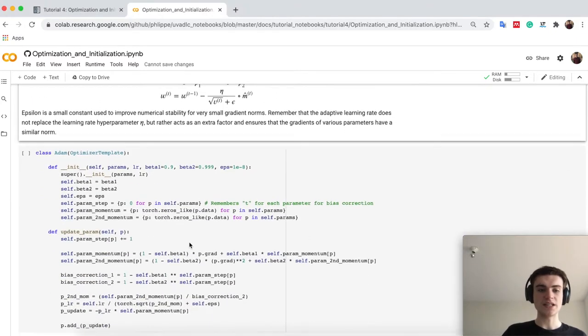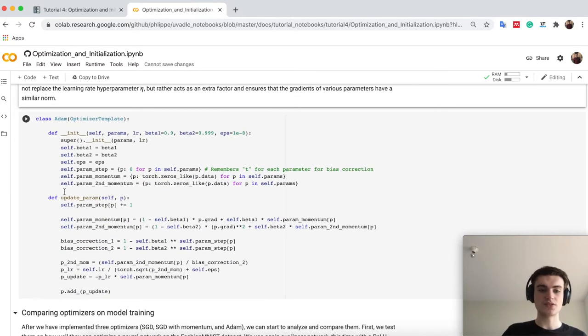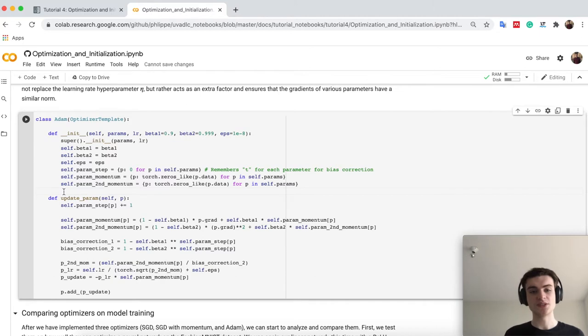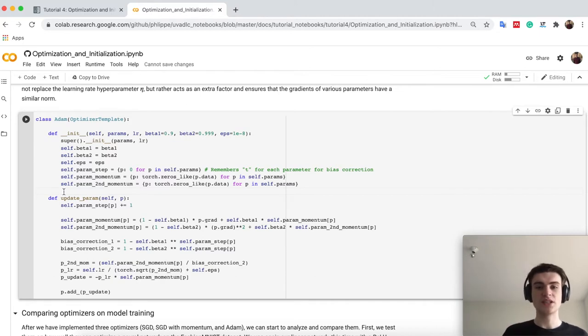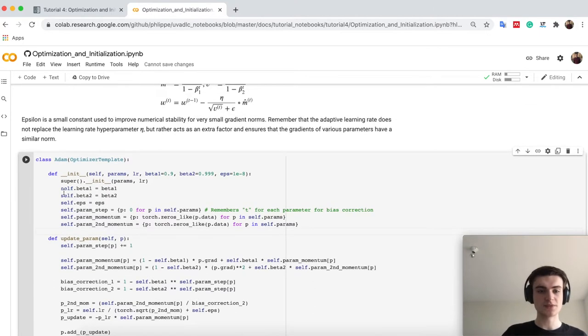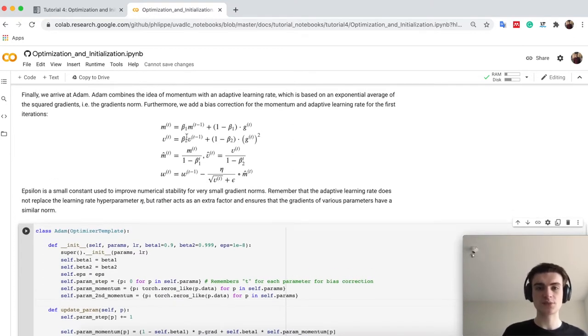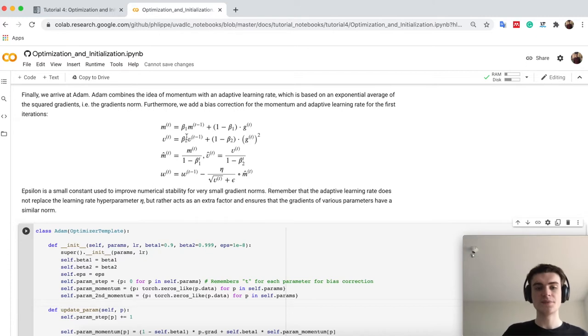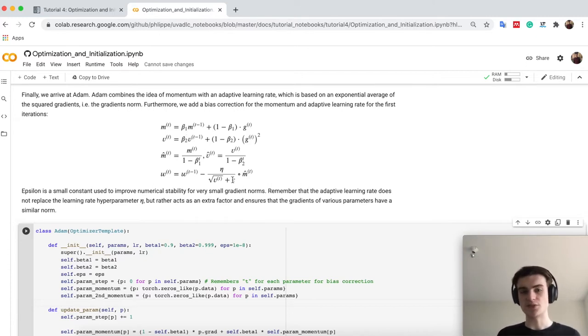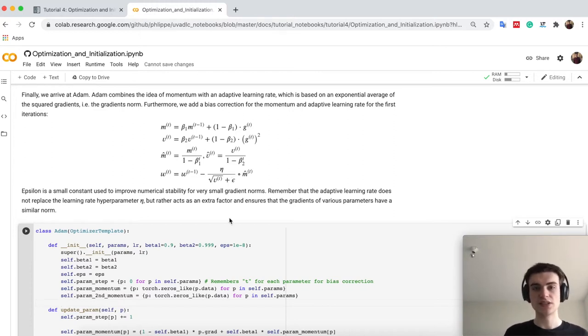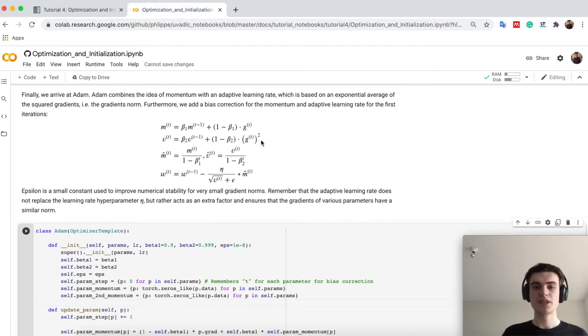In Adam, so below here in PyTorch, looks now a little bit different, so a little bit more complicated, but we can go through it step by step. We have the two betas, which are up here, basically the exponential averaging factors. The epsilon is used down here as a factor to ensure that we don't go out of numerical stable values and don't encounter here for example 0, which would lead it to infinity.